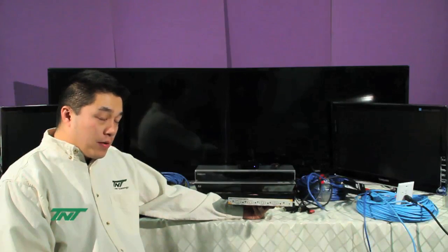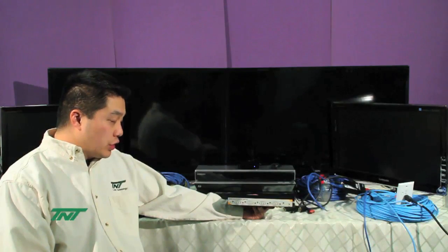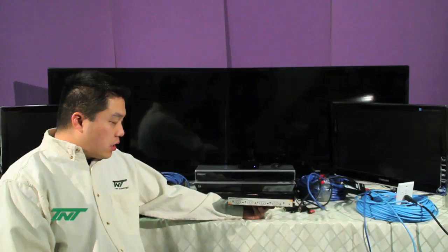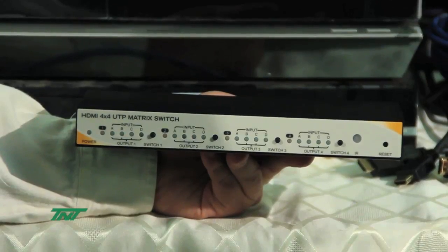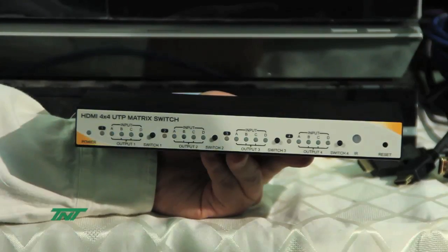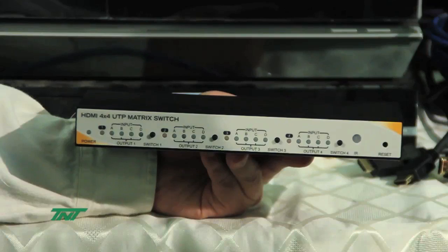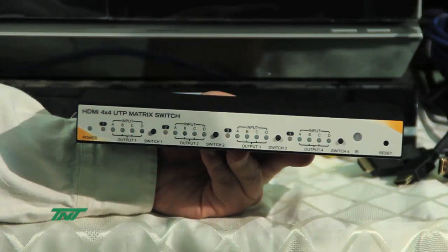The item I'm going to be showing you right now is our new item. It's a HDMI 4x4 UTP matrix switch. The part number for this is R014MTXC5E404.